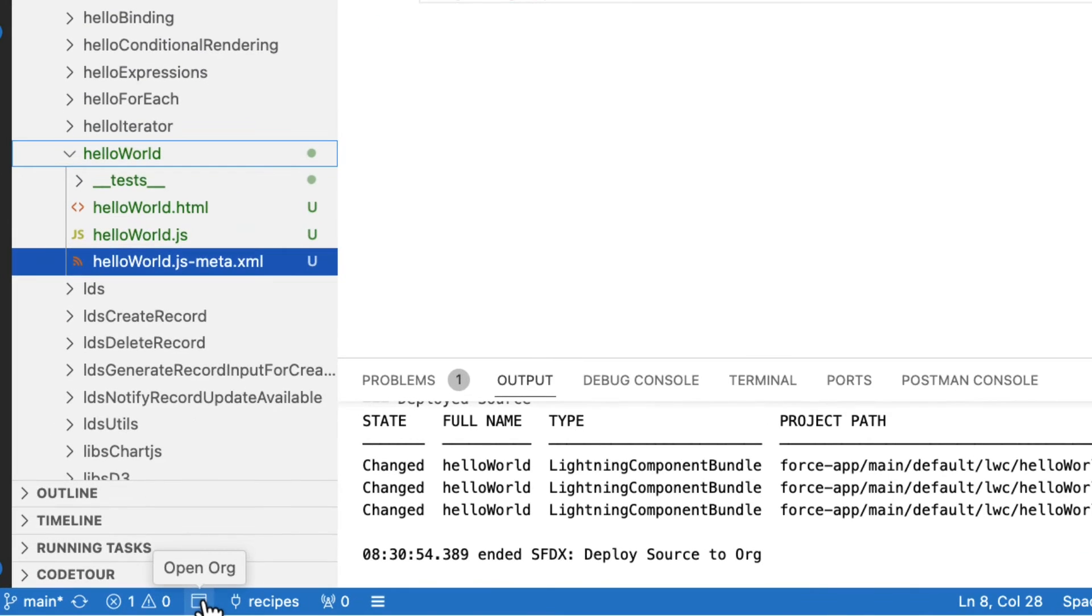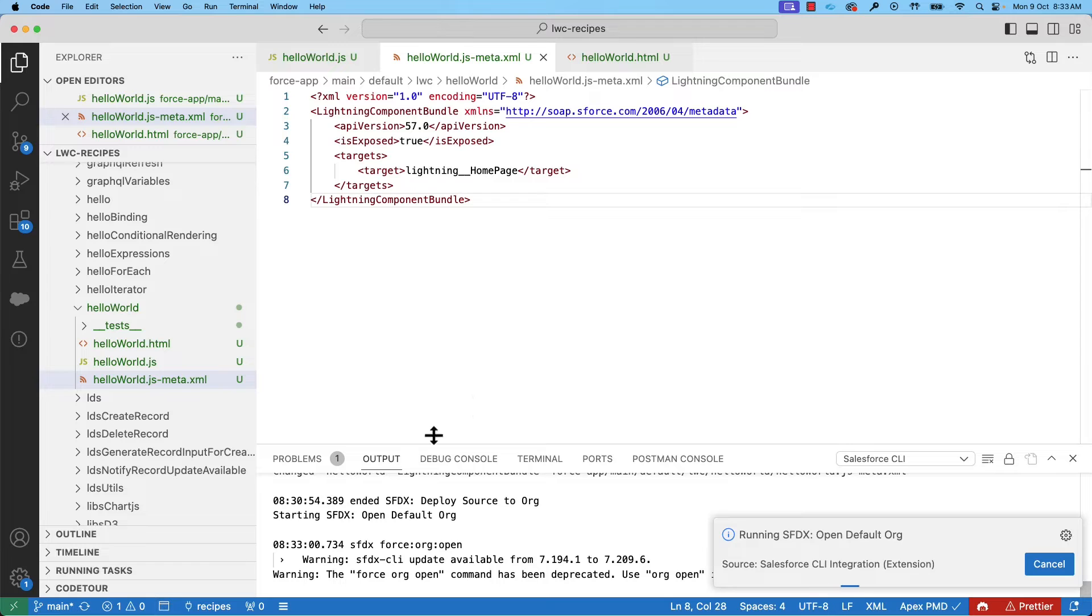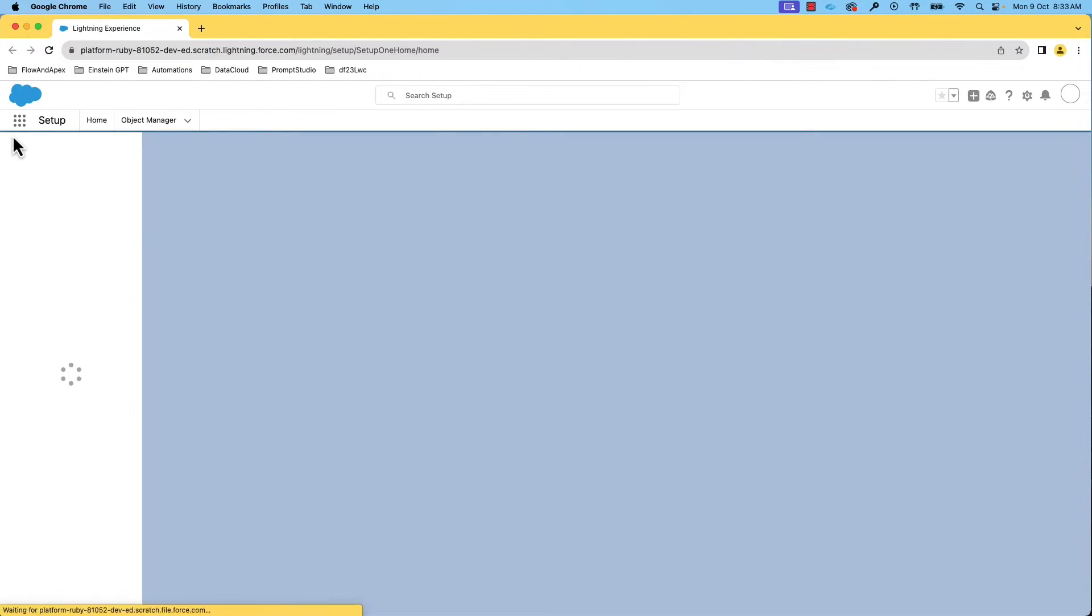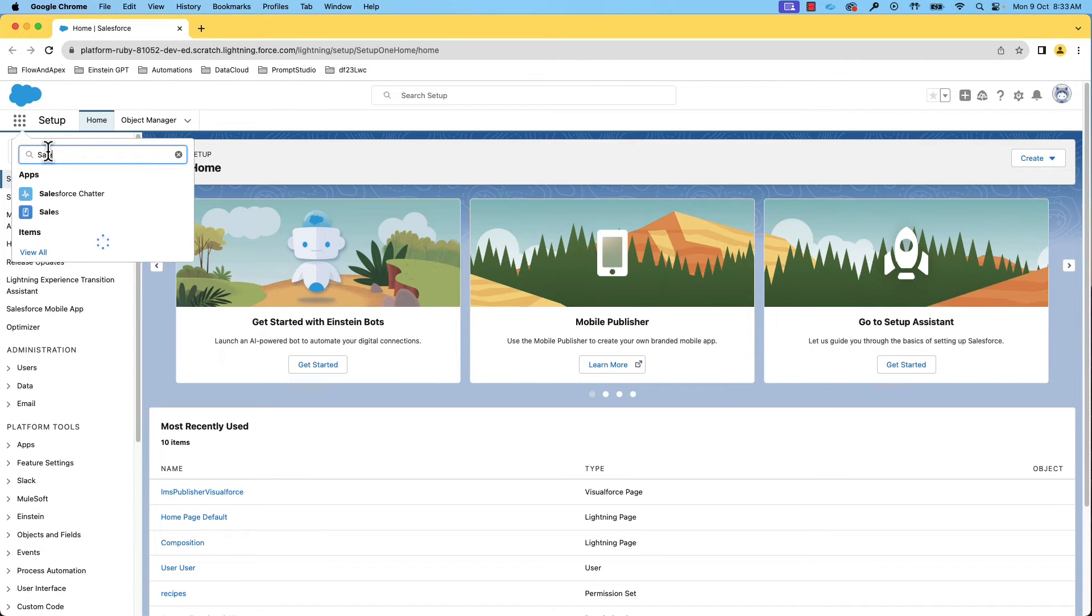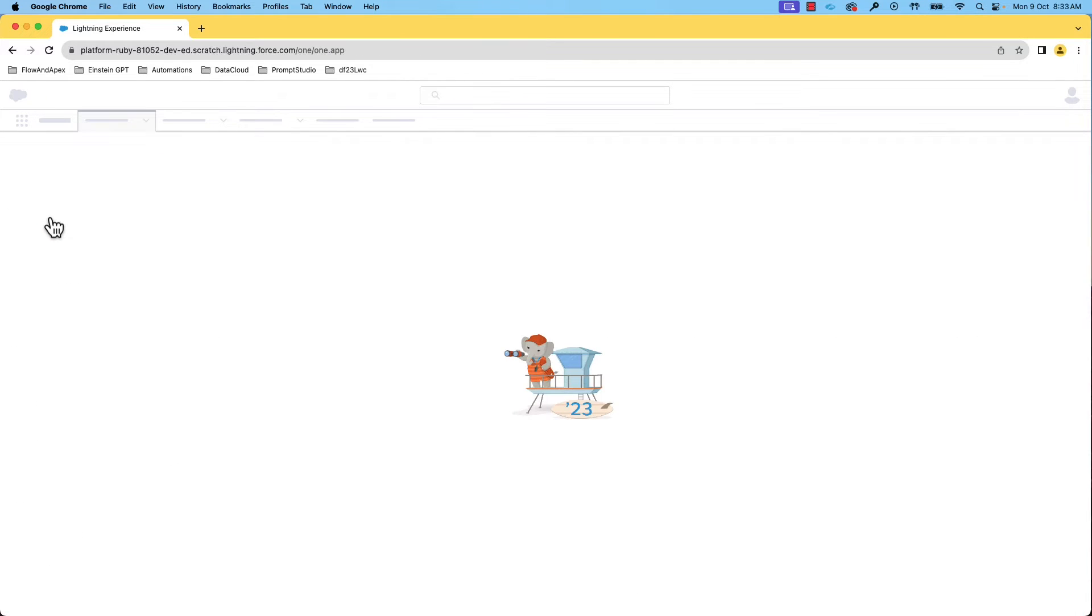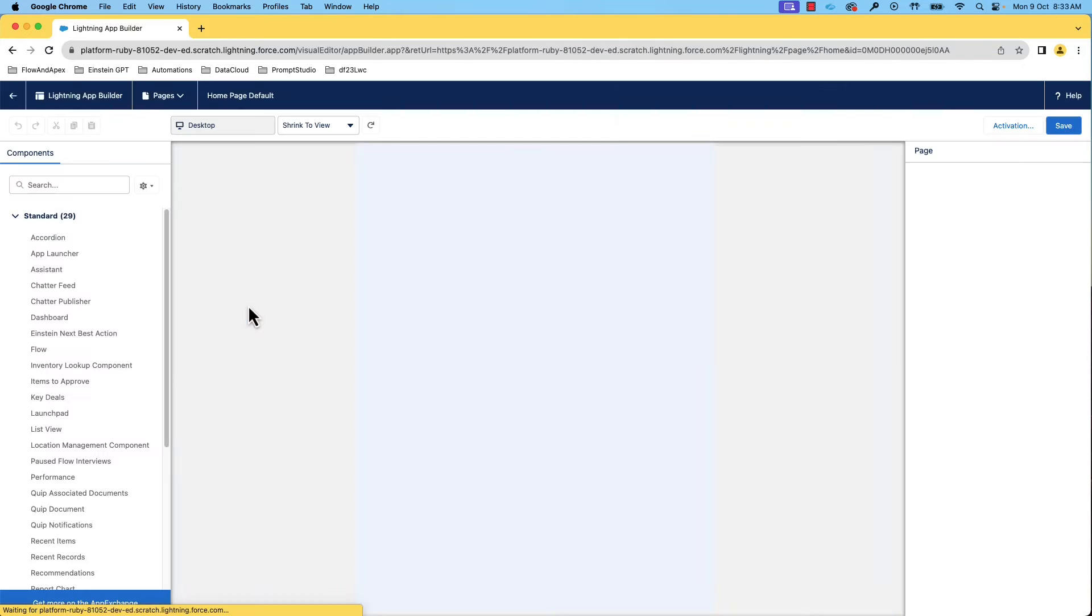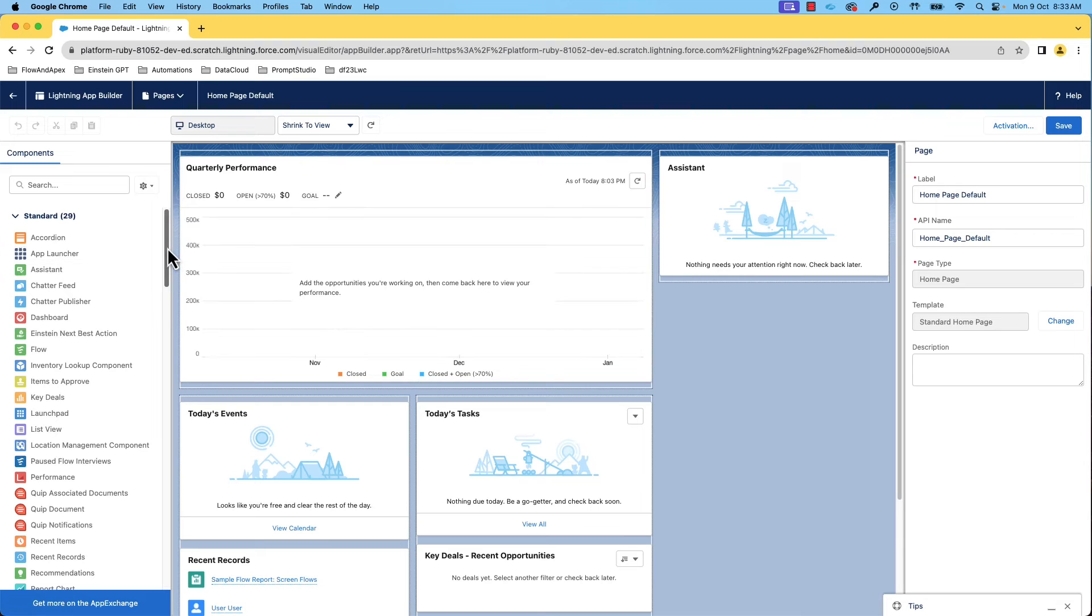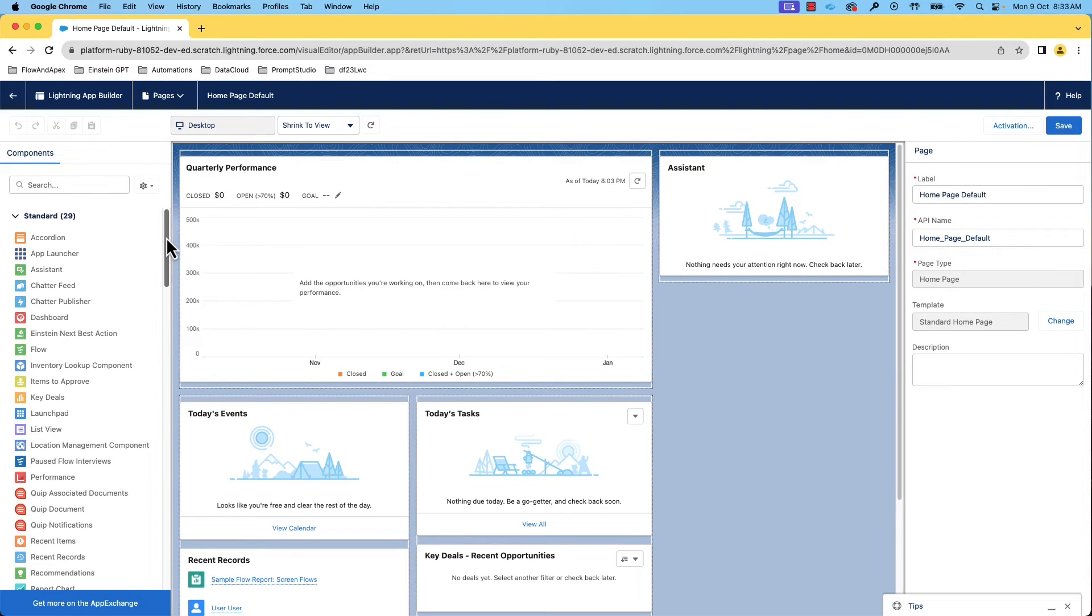Now, we can open the org by clicking the Open org button at the bottom. We can use a component on the home page of any app. Let's open the sales app home page. We can edit this page by clicking this gear icon and edit page.